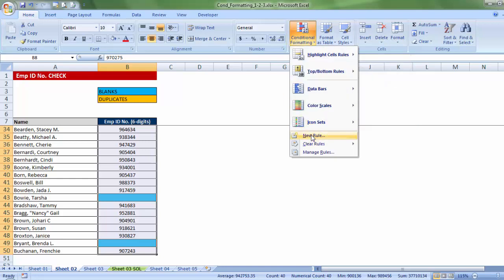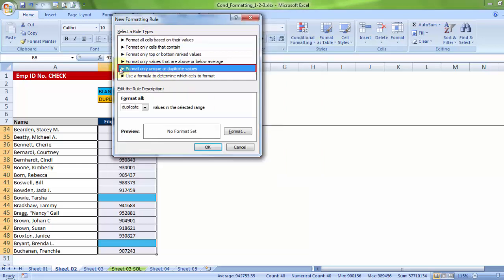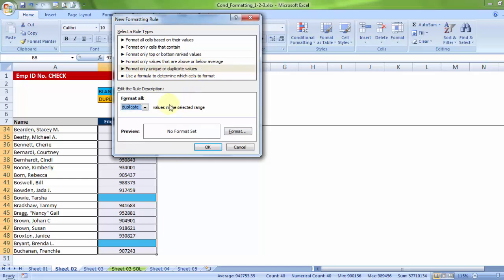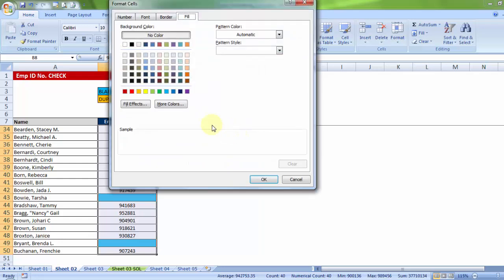New rule. Now, since I am focusing on duplicates, let me take the second most commonly used option which says, format only unique or duplicate values. What does this mean? This means that you can choose any one of the two from the drop down. One of which says, duplicate. And, the format, let me pick up an orange color.